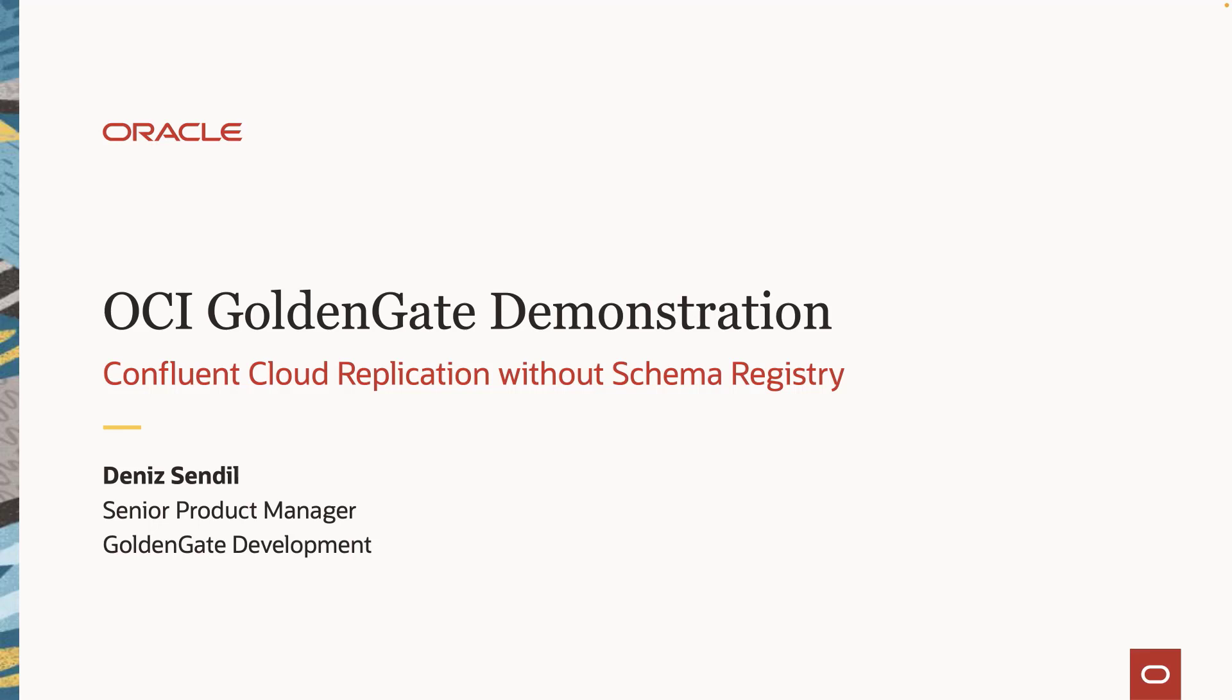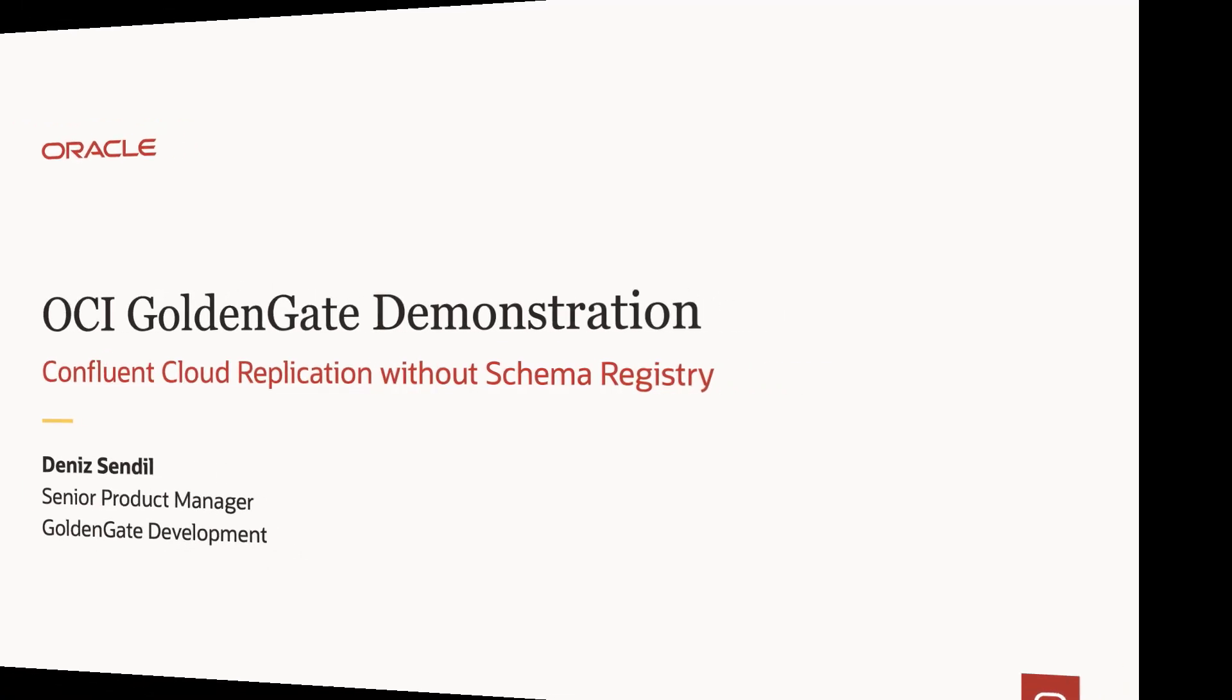Hi, welcome to 5-minute OCI Golden Gate demonstration series. This is Denis here. I'm the product manager for Golden Gate for Big Data and also for OCI Golden Gate. In this session, I'm going to show you how you can replicate into Confluent Cloud with OCI Golden Gate without schema registry. Let's start.